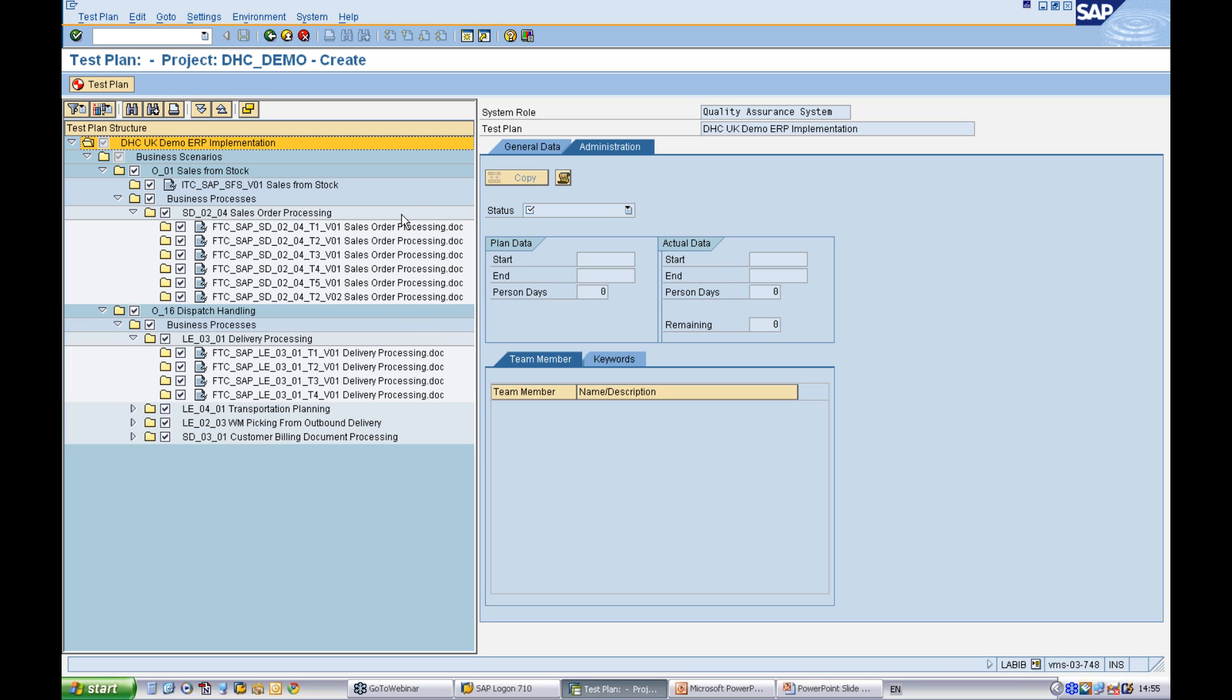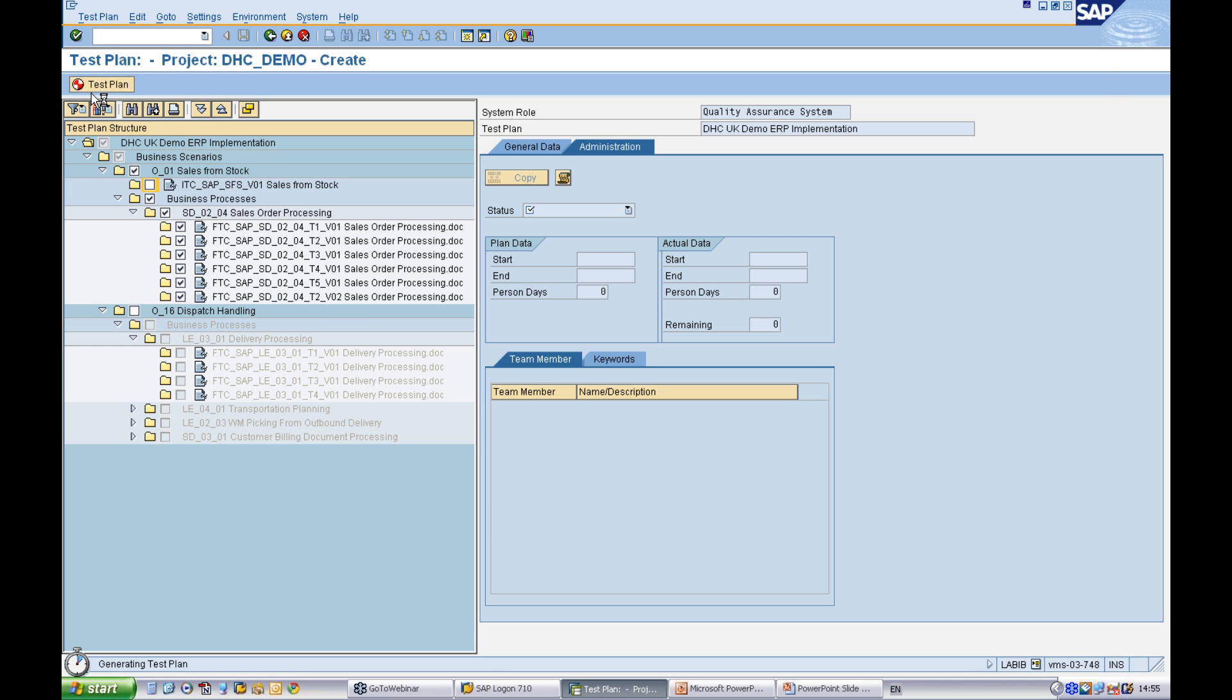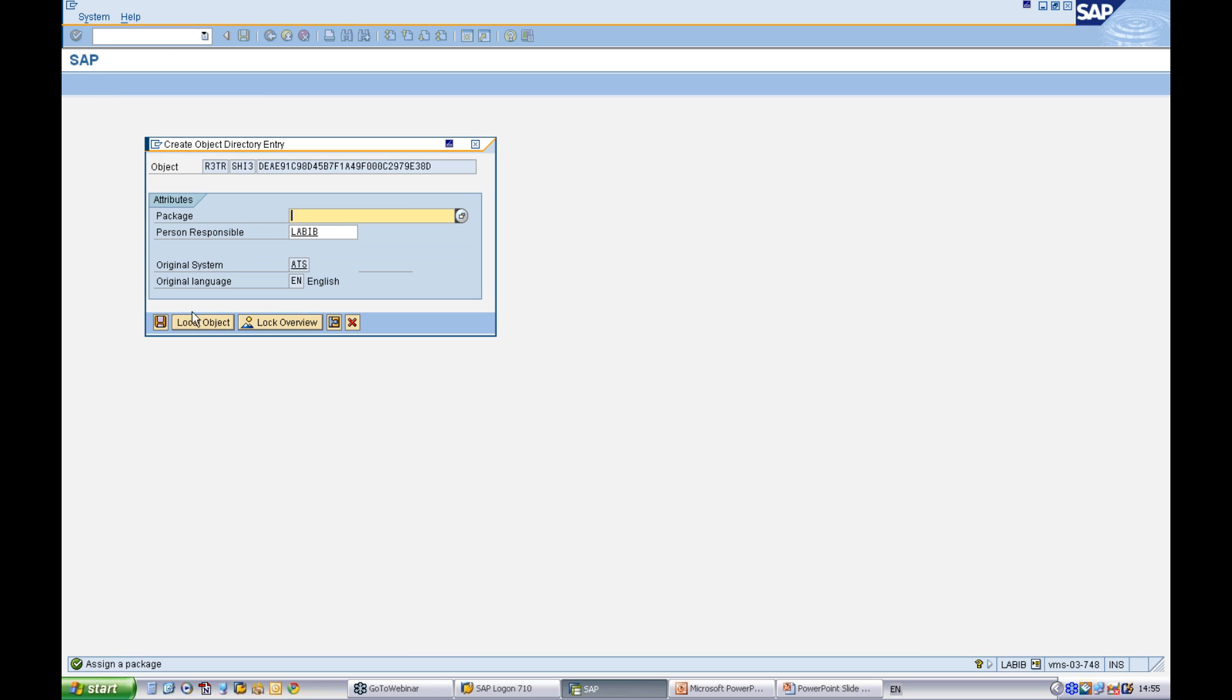The first step is to define which test documents you want to include in your test plan. I've only selected Sales Order process and then I need to generate my test plan.